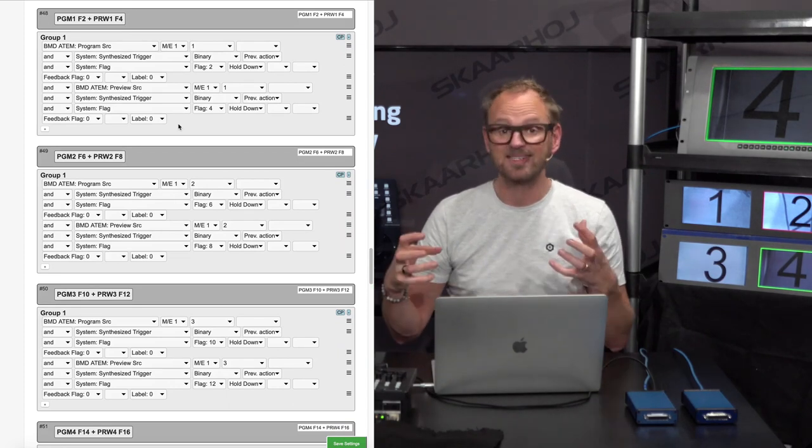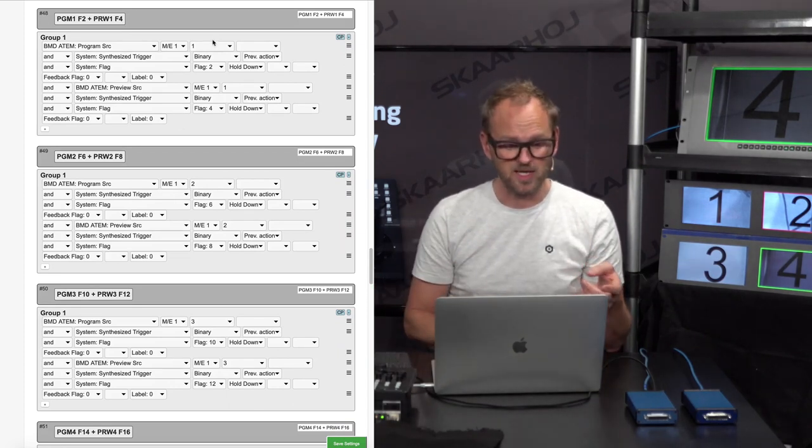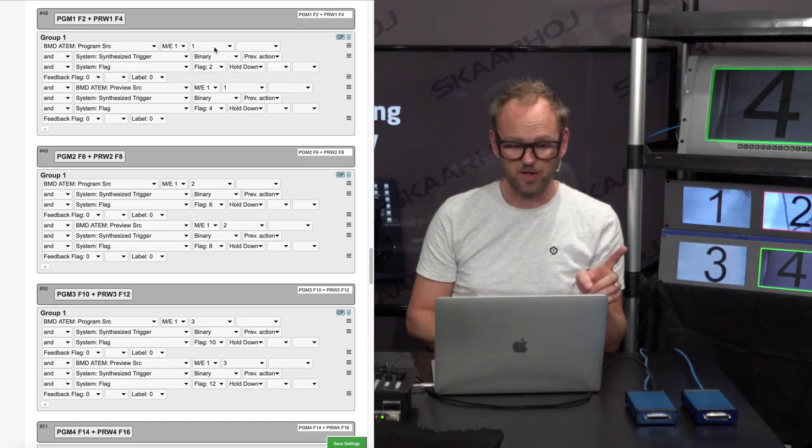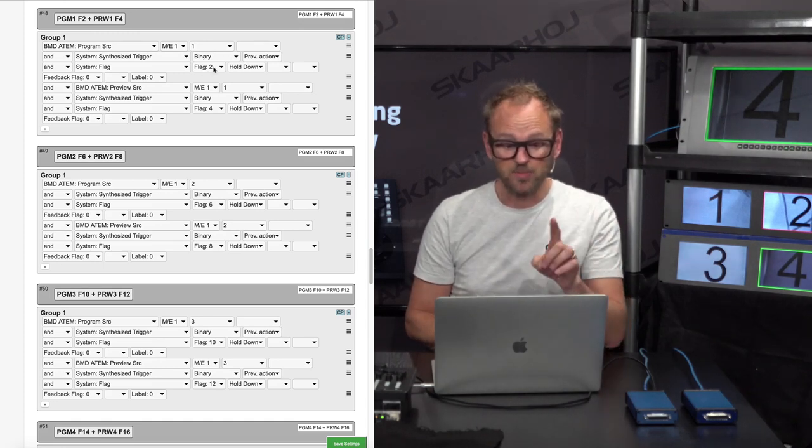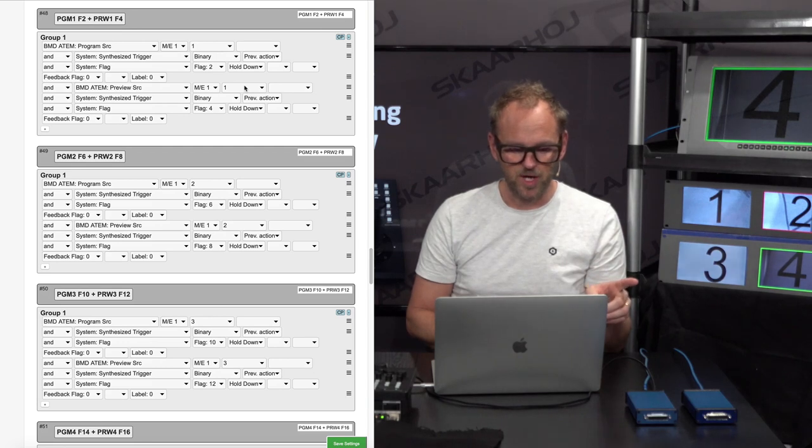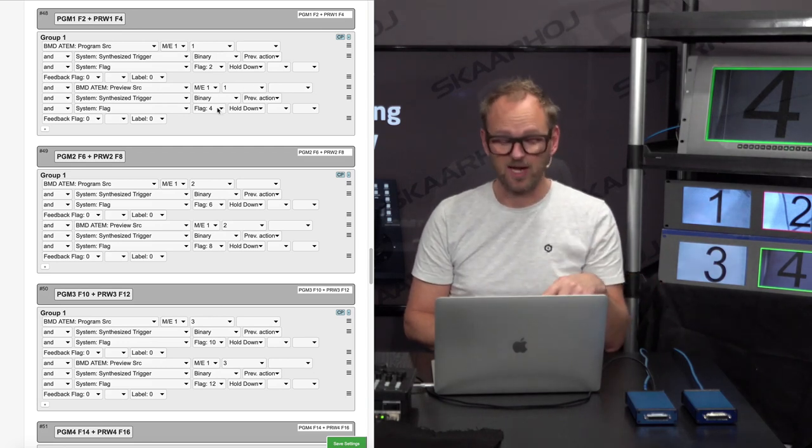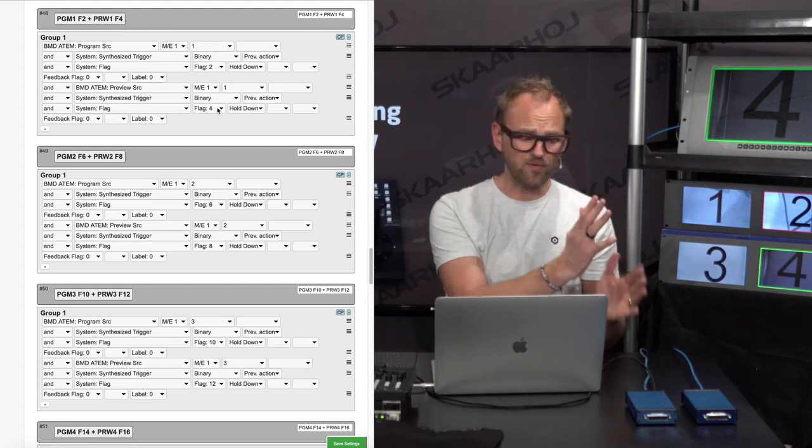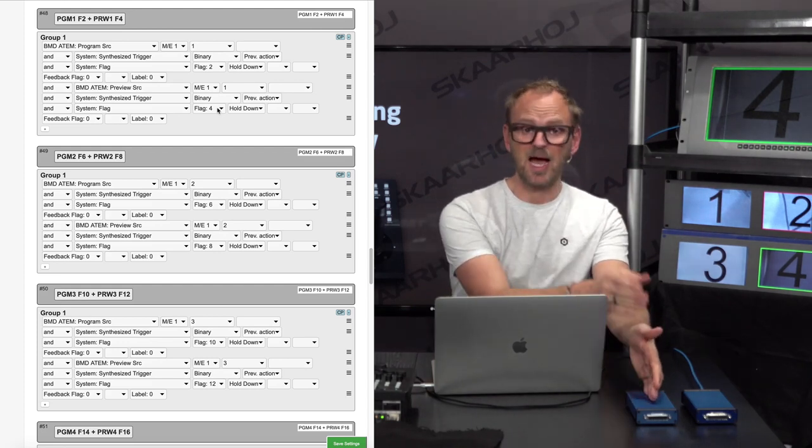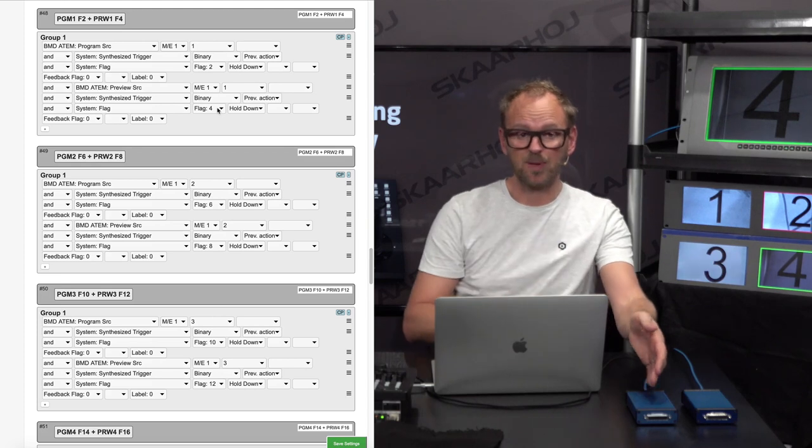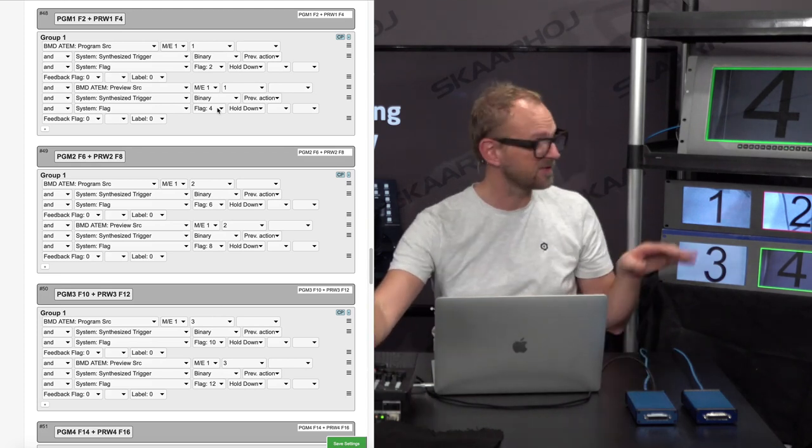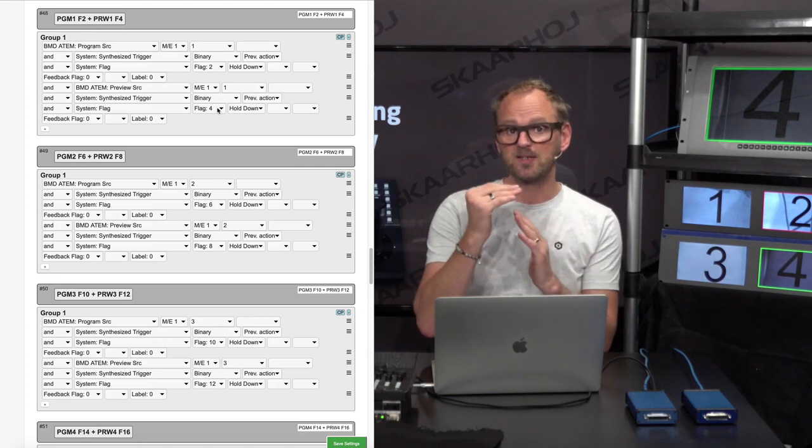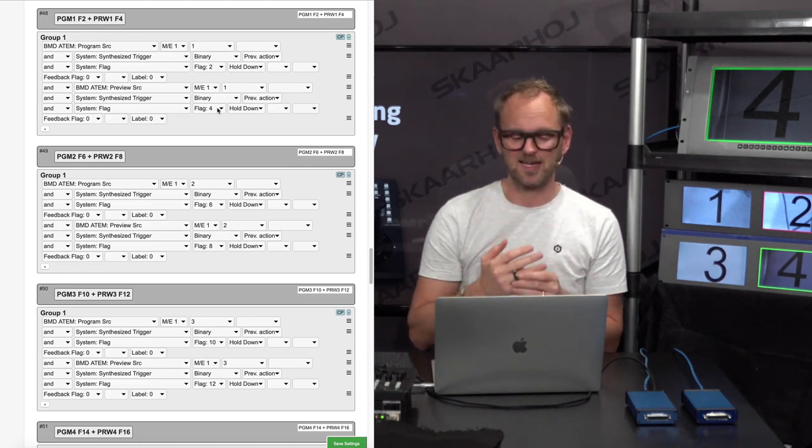The next thing that happens here is we are listening to the ATEM switcher. Basically, we are saying if the ATEM switcher has input source number one, then we'll set flag number two. If it has input source number one on preview, it's going to set flag number four. All these internal flags in the Ethernet GPI link are now being set by synthesized triggers depending on states in the RP-150 and the ATEM switcher.